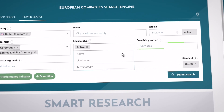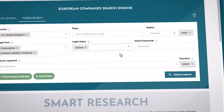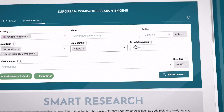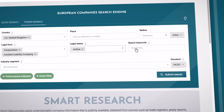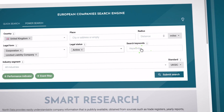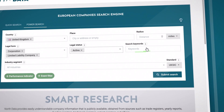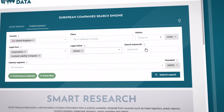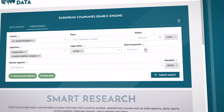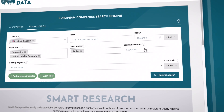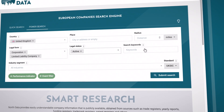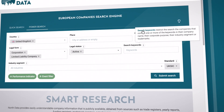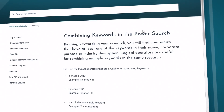In search keywords, you can focus on one or more keywords which are part of the company name, their corporate purpose, the industry segment, or trademarks. Feel free to combine and exclude multiple search terms. Find more details about how it works in the Help Center.